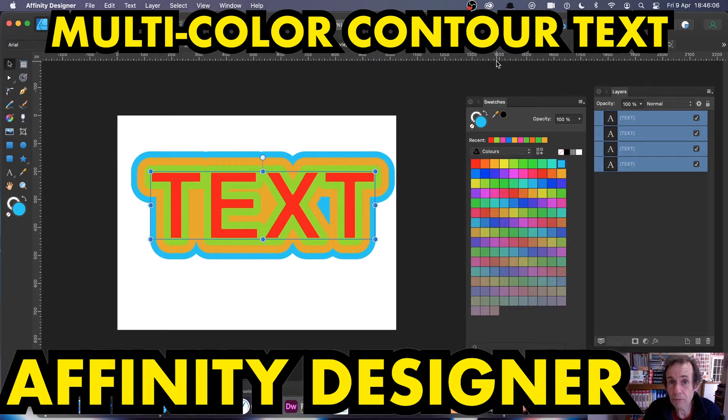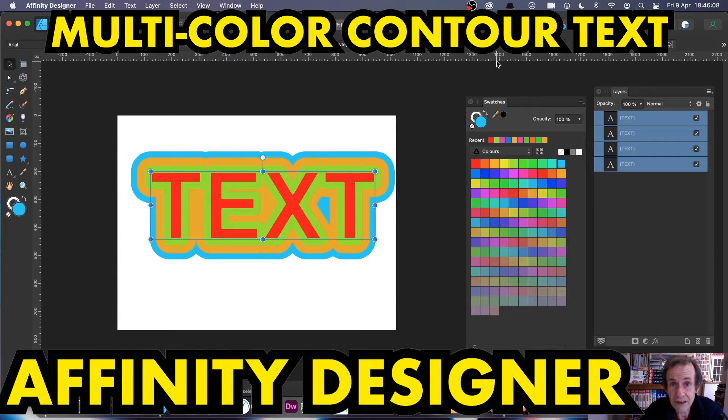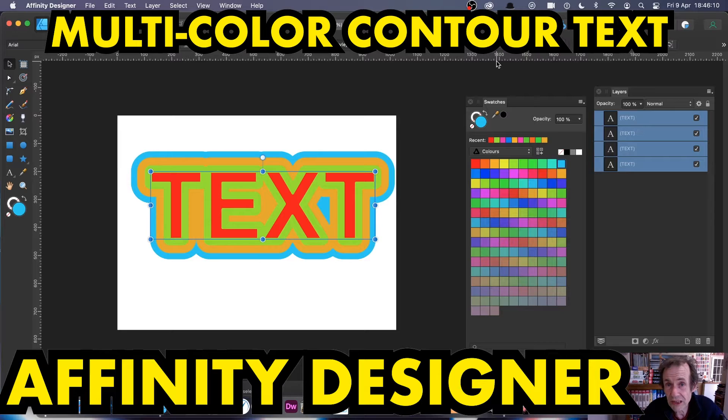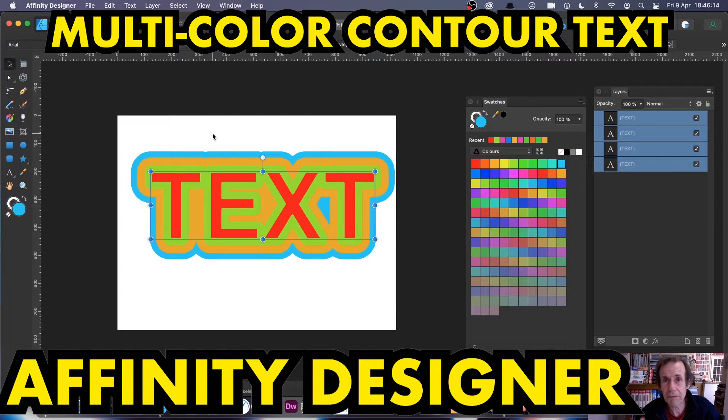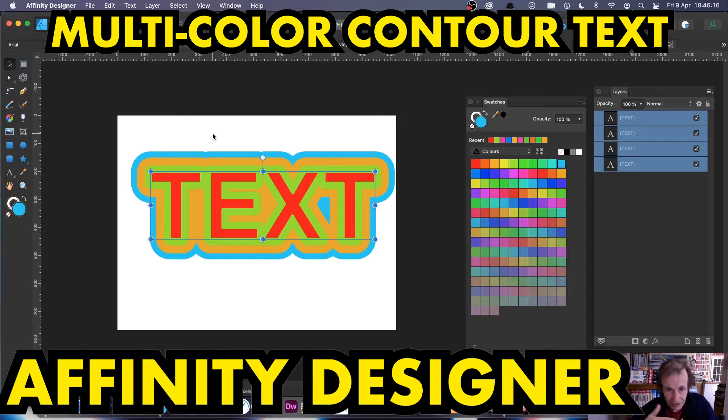Hi, welcome to the Andrew Buckel video tutorial on Affinity Designer and how to create multi-colored contour text like this. Obviously with maybe 50 or 60 colors per view.